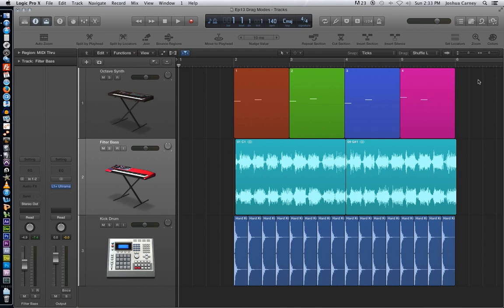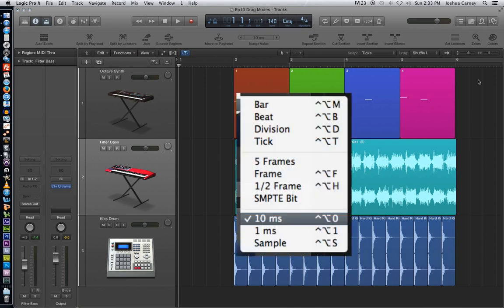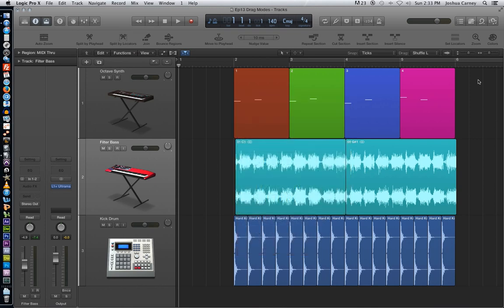I should also mention that there's actually key commands to all of the nudge values. So if there's one particular nudge value you use, the key command for it is going to be control option and then something. So for instance, control option T sets your nudge value to ticks automatically. And all of those key commands can be found under the edit menu. So I hope you enjoyed the video and thanks again for watching.